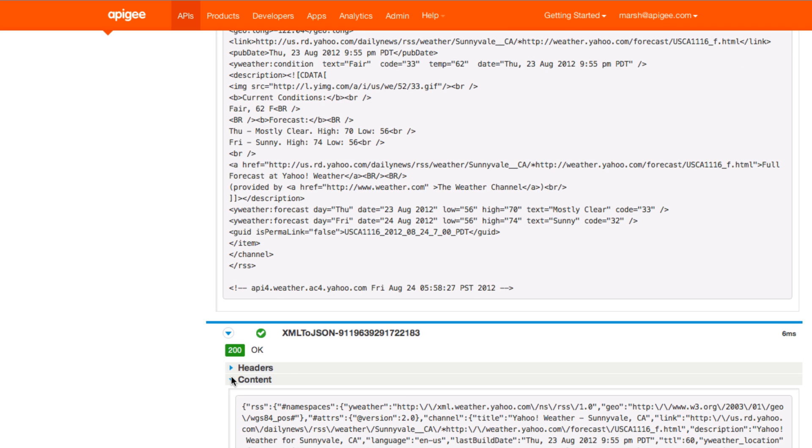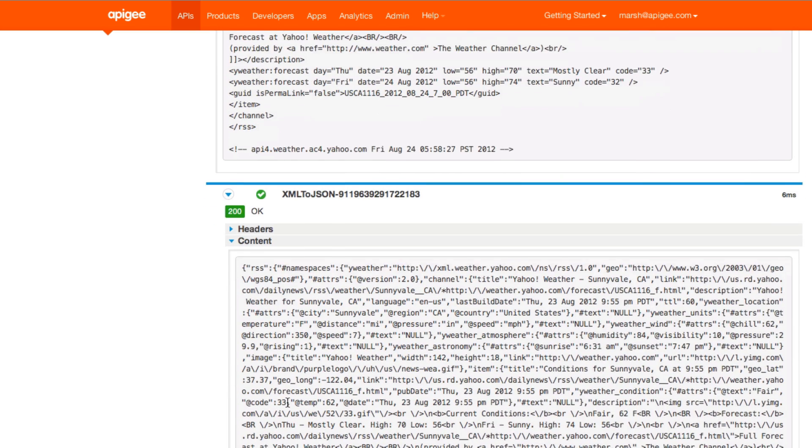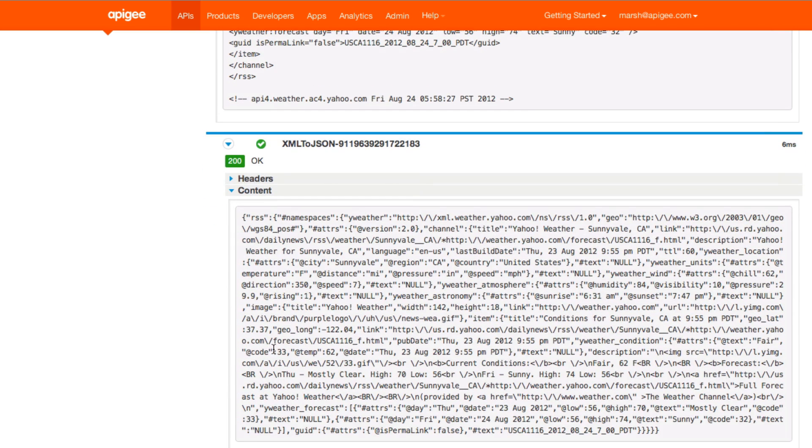If we then look at the content following the XML to JSON transformation, you can see this is the point at which the heavy XML was converted to lovely light JSON.